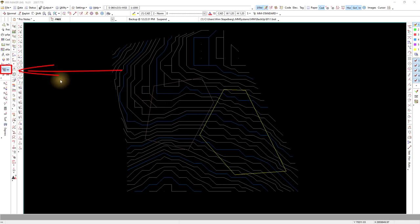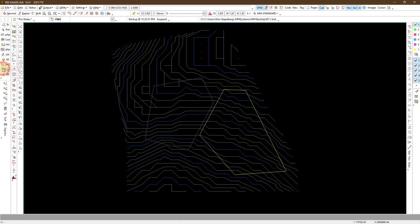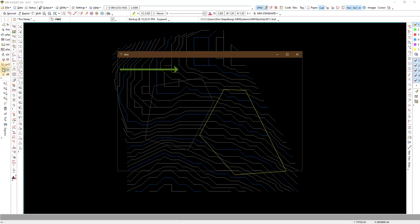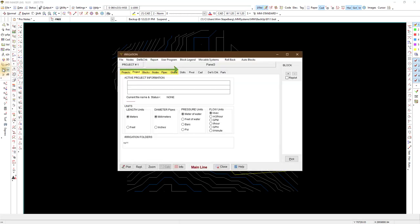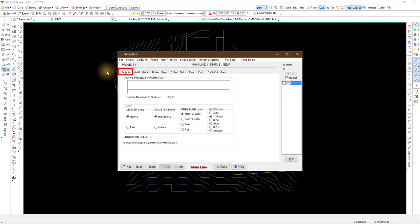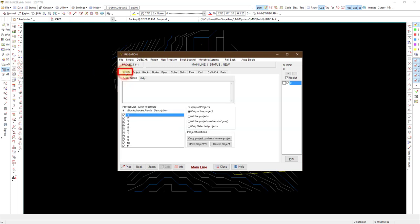I go to the irrigation menu. The irrigation works from left to right on the top tabs. Projects refer to one mainline system. When you have a different pump and mainline, you would select a new project here. This can also be used to simulate different irrigation options on the same area.